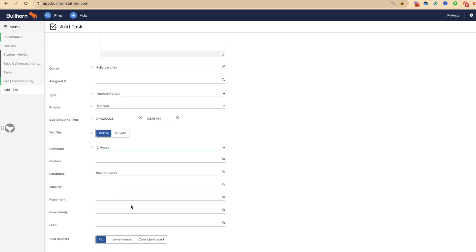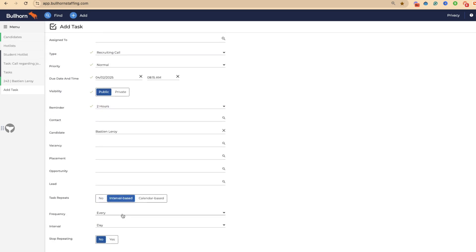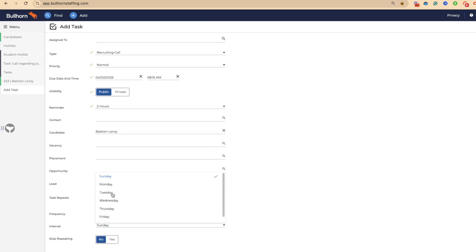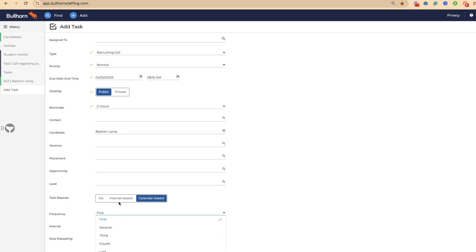This is the candidate. We want this to be interval based. We're going to say that every month we want this reminder. Or you could say the first Tuesday or the second Tuesday, we want this information based. We're going to do interval based today to say every month, and make sure that is obviously stop repeating, no. We're going to press save.